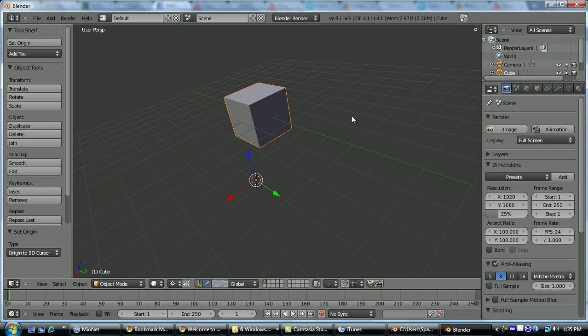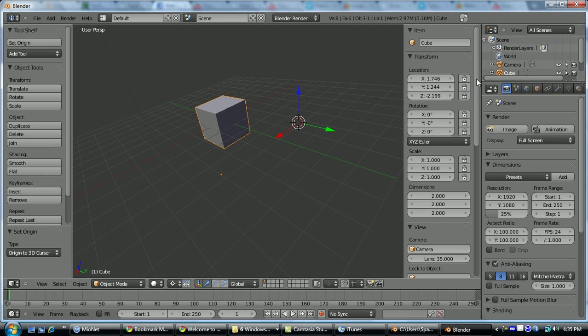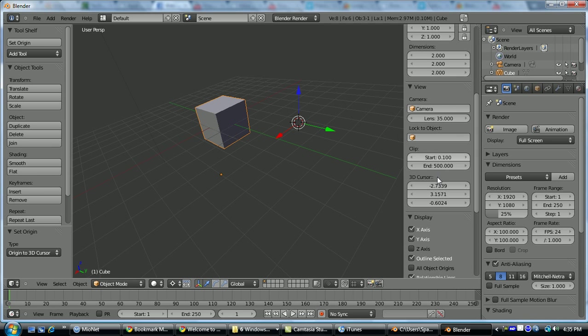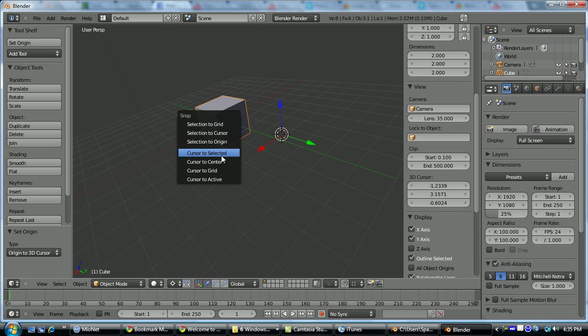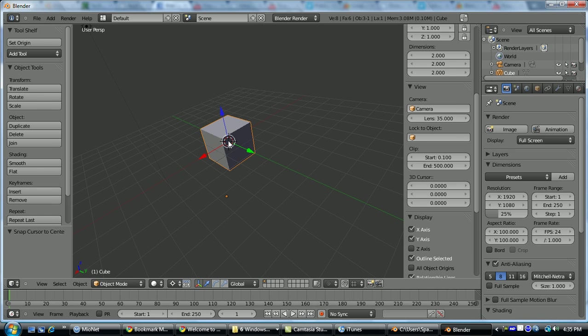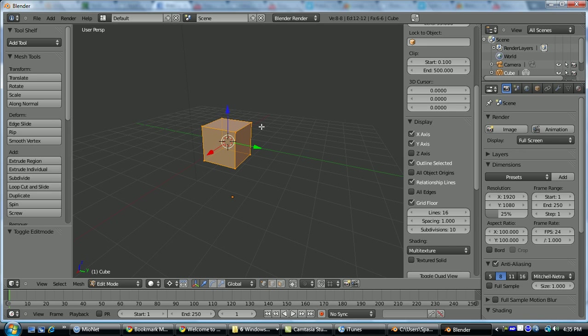To choose where the cursor is, you can just click. If you hit N, scroll down, here are the cursor's coordinates. Shift-S will bring up its snapping feature, so cursor to center will take it to center.